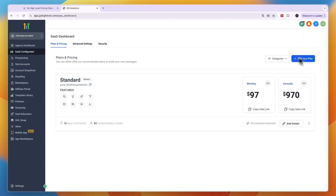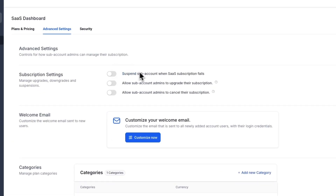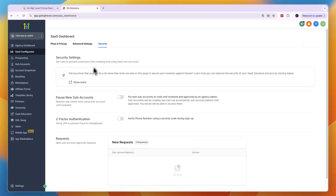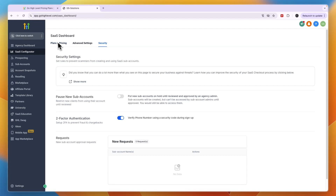That's how you set up the SaaS itself. You can also add more plans, and in the advanced settings you can customize your welcome email. In the subscription settings, enable 'Suspend sub-accounts when SaaS subscription fails.' Since I only have one plan I don't need the upgrade option, but allow admins to cancel their subscription. In security, you can put new sub-accounts on hold until reviewed, and I'll also turn on phone number verification during sign-up to prevent fraud and chargebacks.